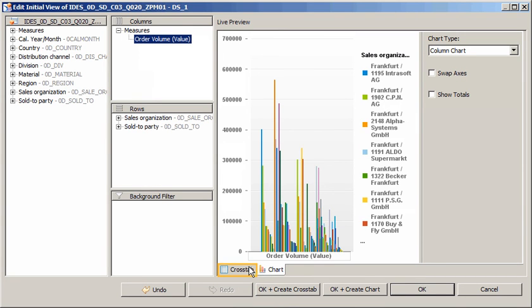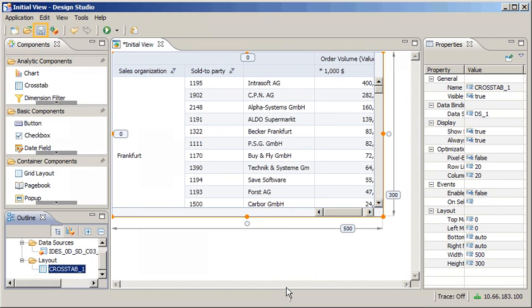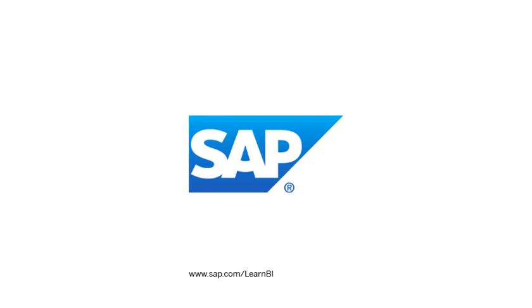Let's return to the crosstab. Once the initial view has been edited to display the desired data, we can either confirm our changes to return to the canvas, or we can add components and map them manually to the updated data source, or we can add an analytic component directly from the initial view. A crosstab has been added to the application based on the initial view. Let's save our changes. We have successfully edited the initial view of a data source. Visit www.sap.com/learnBI for more tutorials on Design Studio and other SAP Business Intelligence products.